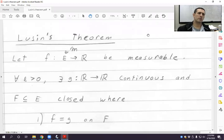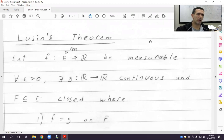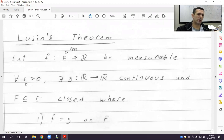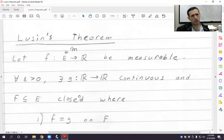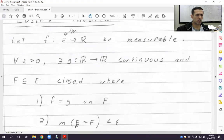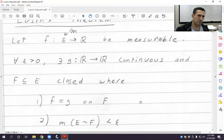What I want to do in this video is prove and state Lusin's theorem, which is what we would have done on Friday. So what's Lusin's theorem? Let's say f is measurable, defined on a measurable subset of the real line. Then for any epsilon, there exists a continuous g on the real line and a closed set F contained in E, both depending on epsilon, where f equals g on F and the measure of E take away F is less than epsilon. In some informal sense, all measurable functions are almost continuous in this very quantitative sense.